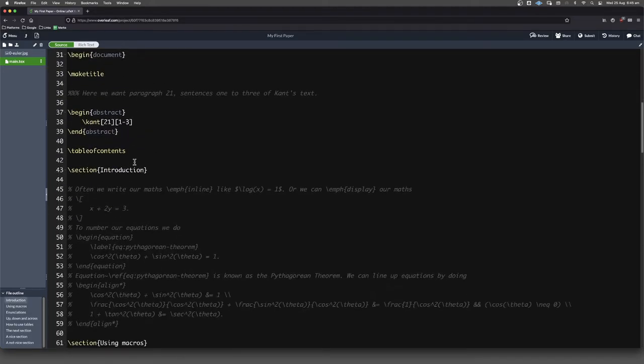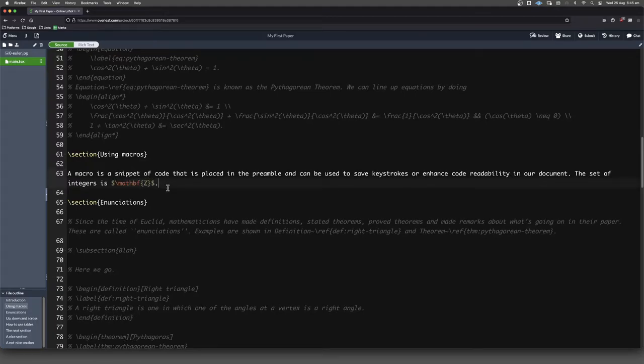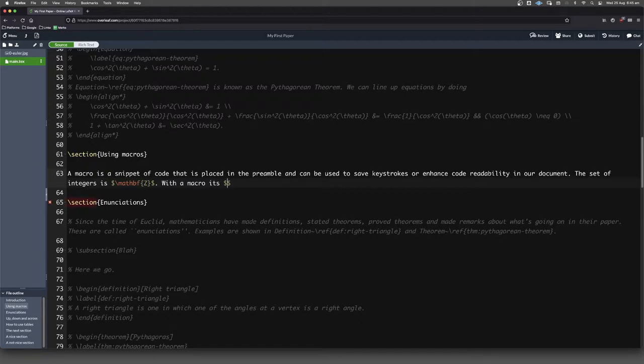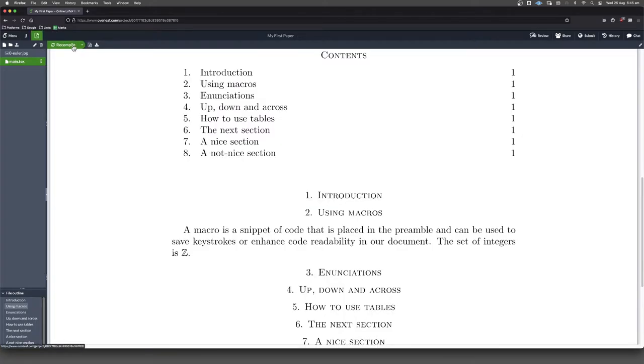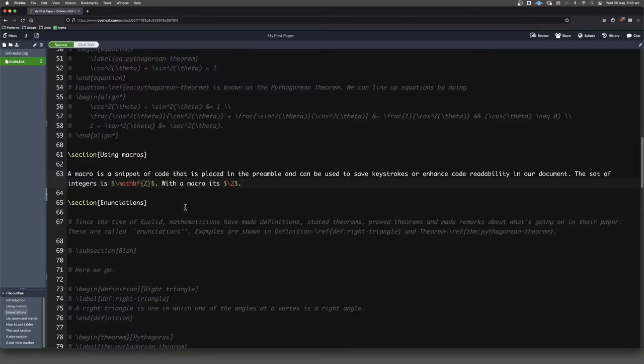When we come down here instead of writing this, with a macro we still need to go into math mode of course, but now we just write forward slash capital Z and we are going to get what we desire here. That's just one example of how a macro can help us not only cut down on keystrokes but make our code a little bit more human readable as well.